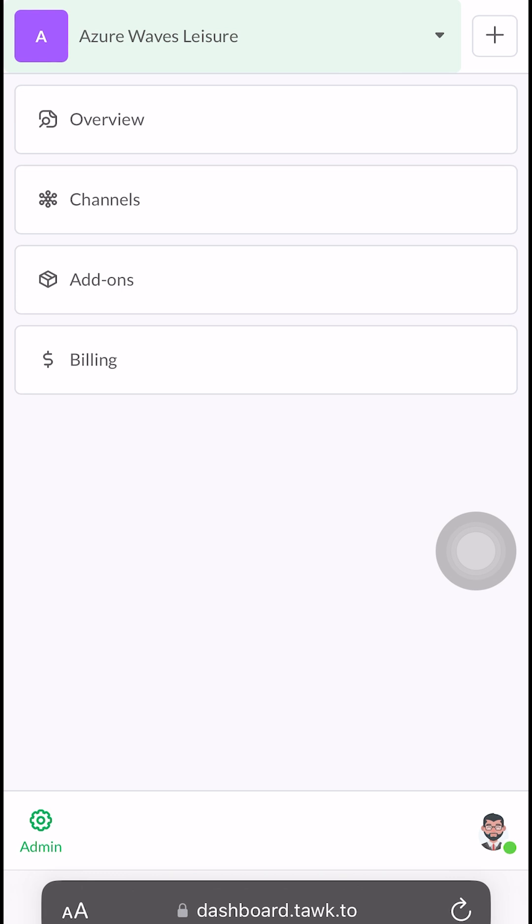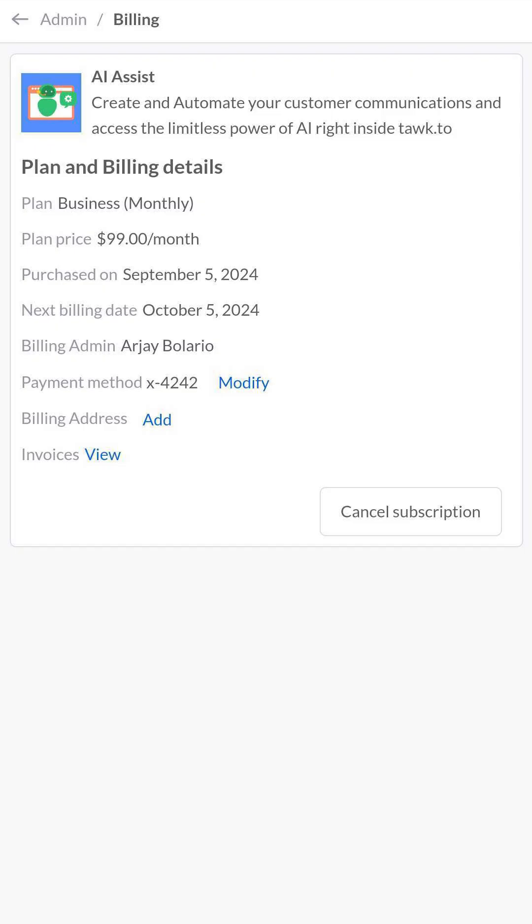The last option is Billing. This option allows you to view your current plan and make any payments for the add-ons you activated.